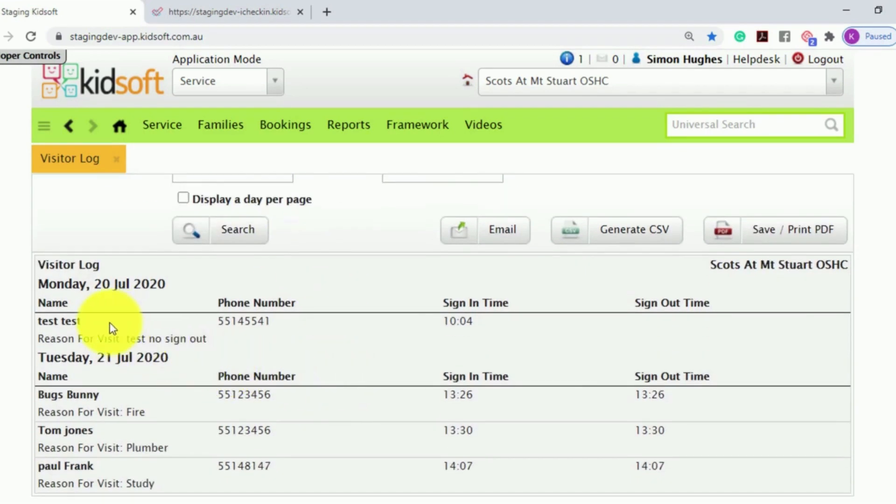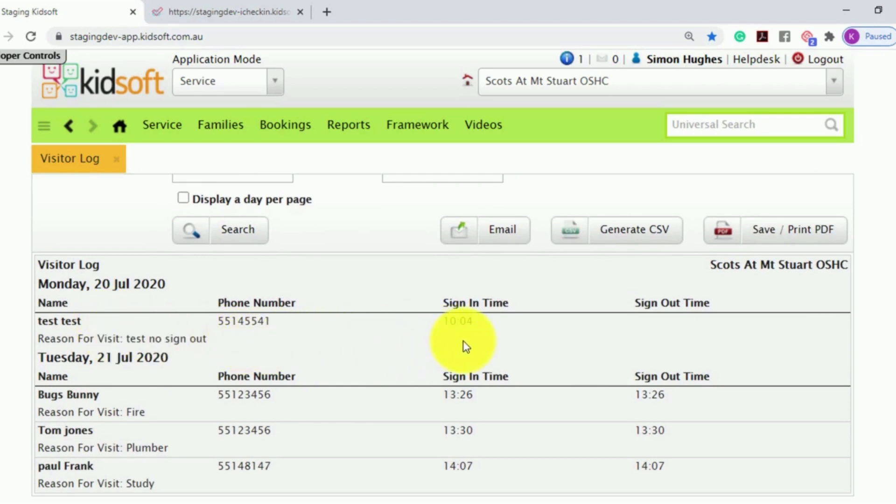It will show you the name of the visitor and the reason for their visit, their phone number, and their sign-in and sign-out time.